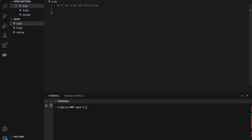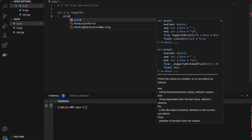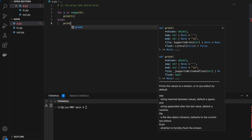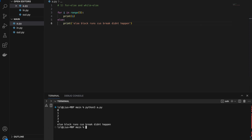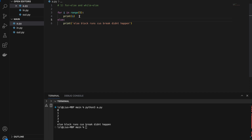Firstly, we have for-else and while-else loops. So for i in range(5), let's print i, and else prints 'else block runs because break didn't happen'. What happens is that if the break keyword does not execute inside the loop, the else block will actually run. However, if the break keyword executes within the for loop, the else block will not run.